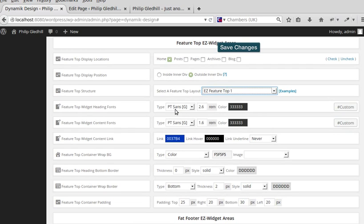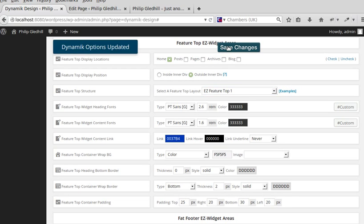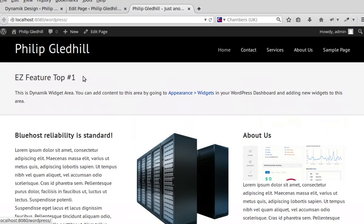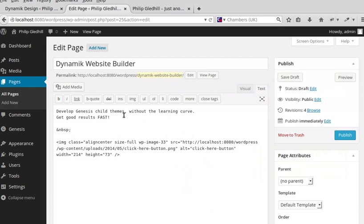I'll save that and show you what we've got now. A box is going to appear — see that box there. What we need to do now is add some content inside this box.